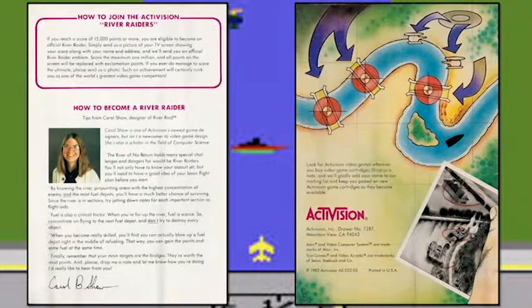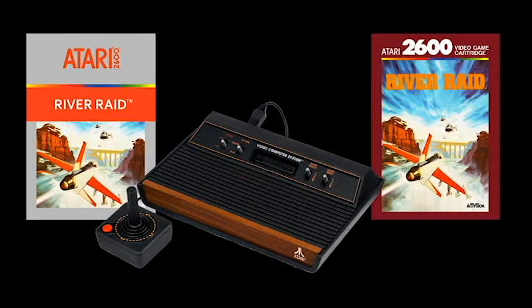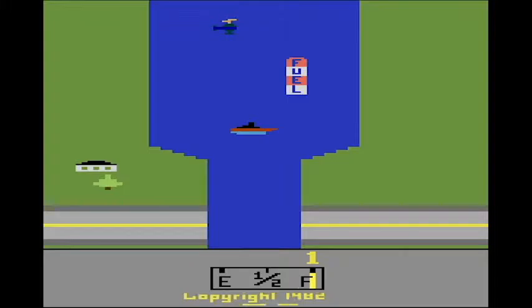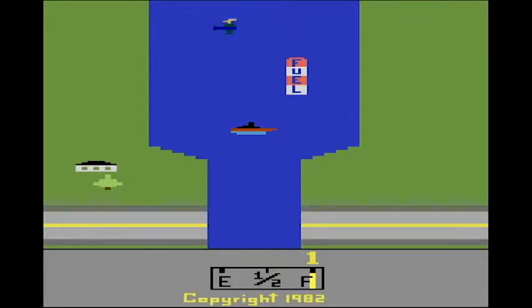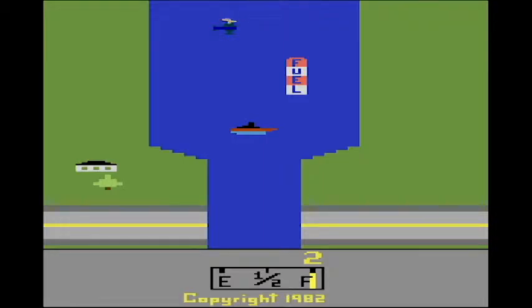Alright, had enough of me speaking? Let's go ahead and get on with this awesome classic game for the Atari 2600. We're going to raid some rivers and play River Raid! Alright, time for some River Raid — where's my controller? Right there in front of you. We want to select two players. Copyright 1982 by Activision.